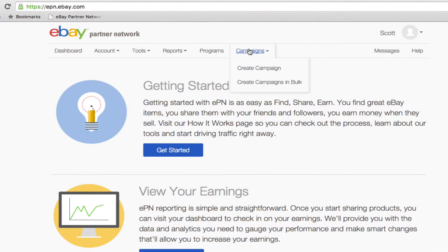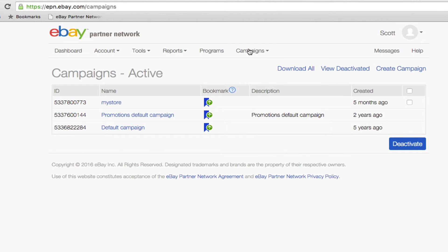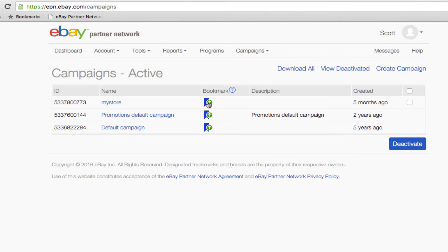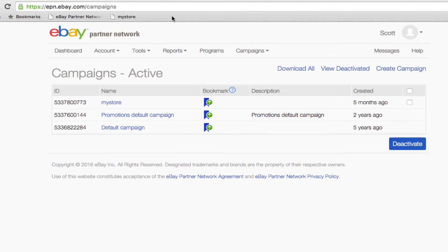So to help fill this need, we introduced the bookmarklet. You can access this tool from the campaigns tab, and you'll see the bookmarklet icon next to each of your campaigns. To begin using it, simply drag the icon up into your bookmarks in your browser.